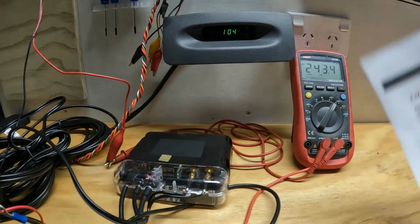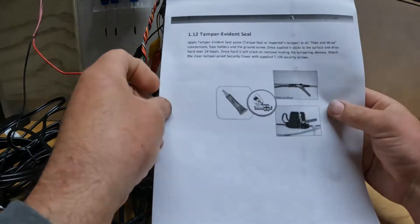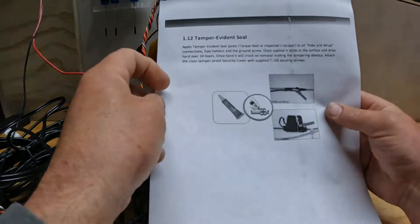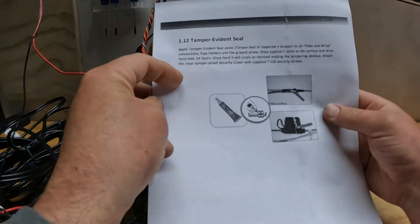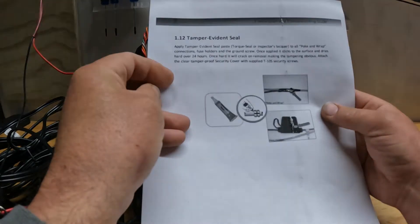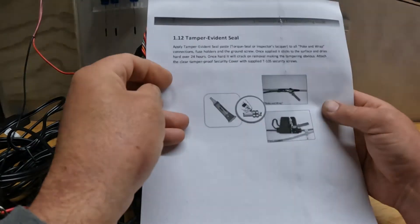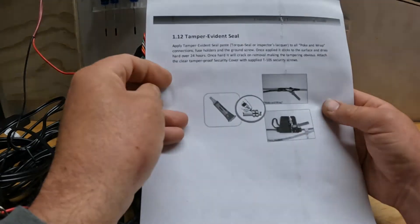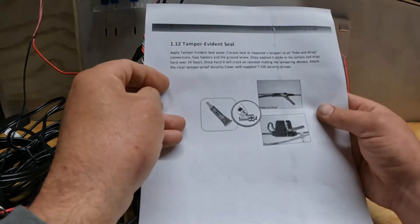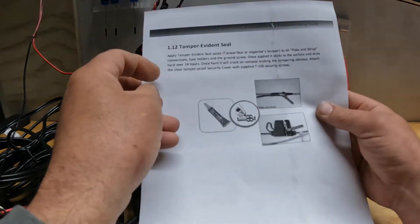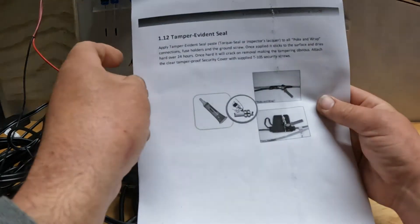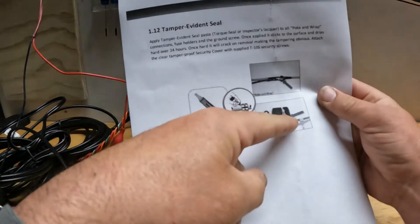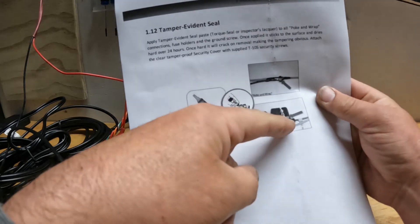What else? They're talking about tamper evidence seal. First time I've come across this. They're saying apply tamper evidence seal paste. I've never seen this. Probably it's nail polish, who knows. But they're suggesting you mark up on the fuse so you can see if the fuse has been opened.